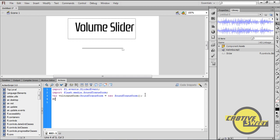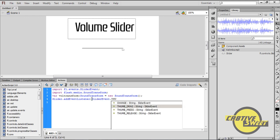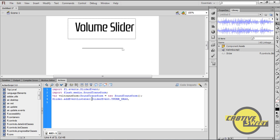I'll then type in Slider with a capital S dot addEventListener with a capital E, L, open bracket SliderEvent dot thumb underscore drag comma change vol close bracket semicolon.